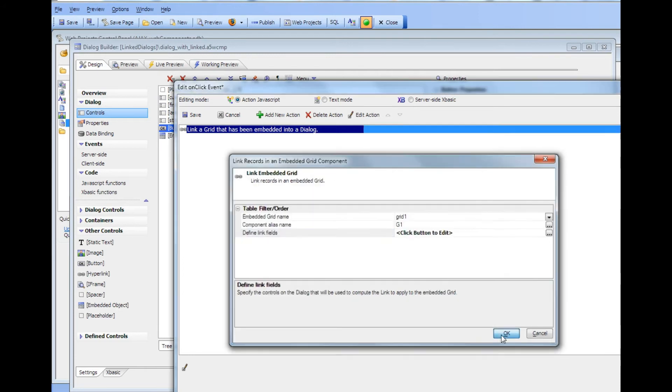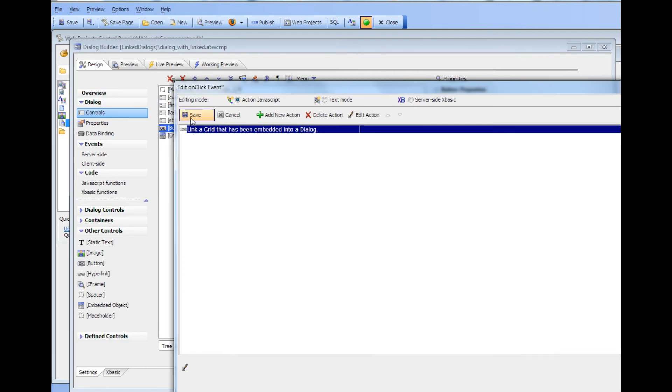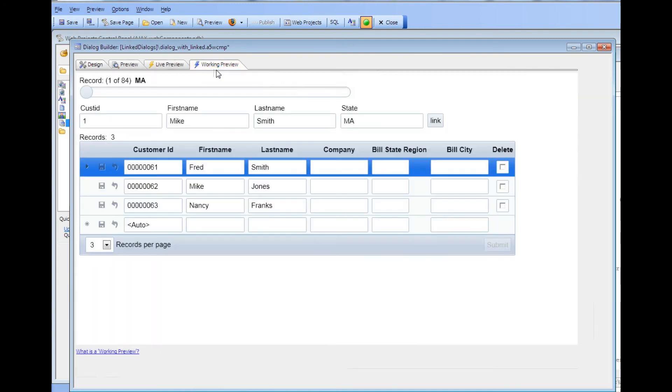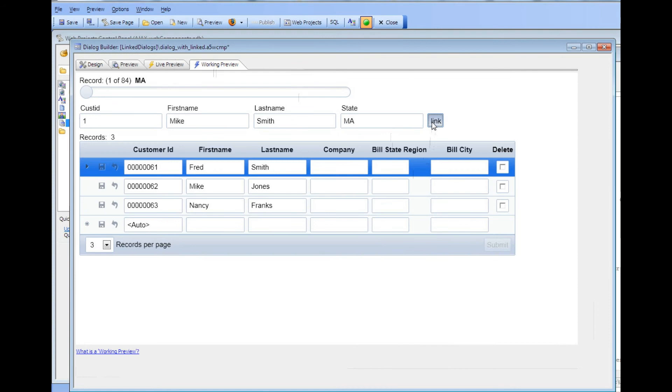So this shows how easy it is to actually build the action for the link button to actually go ahead now. And when I press this link button perform the actual link.